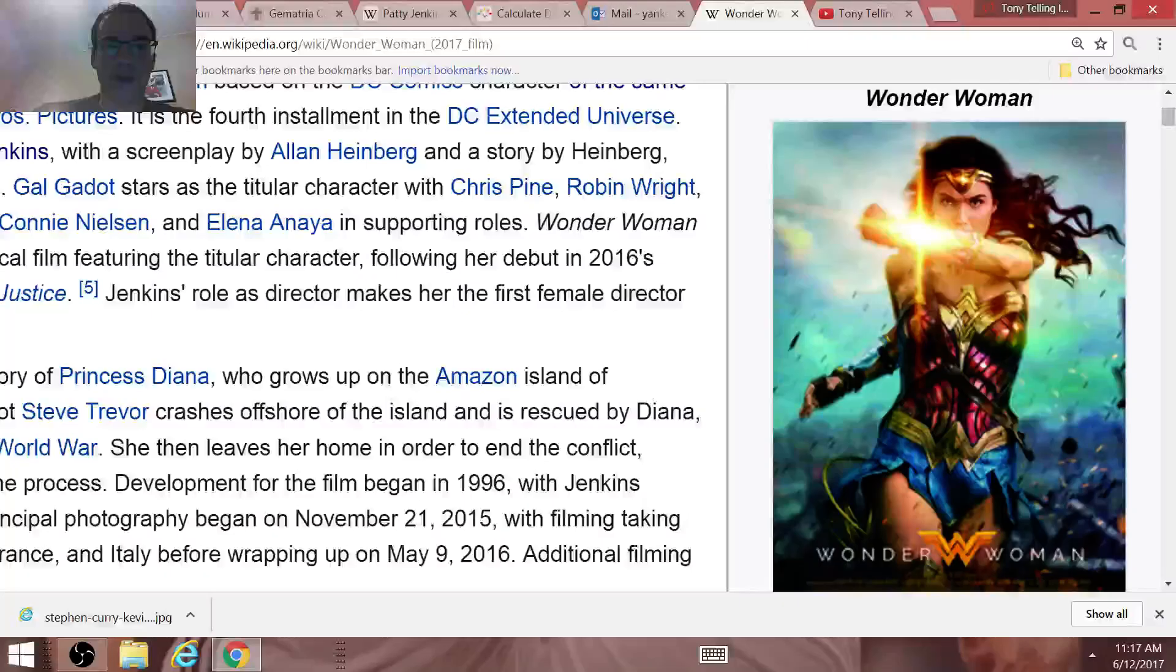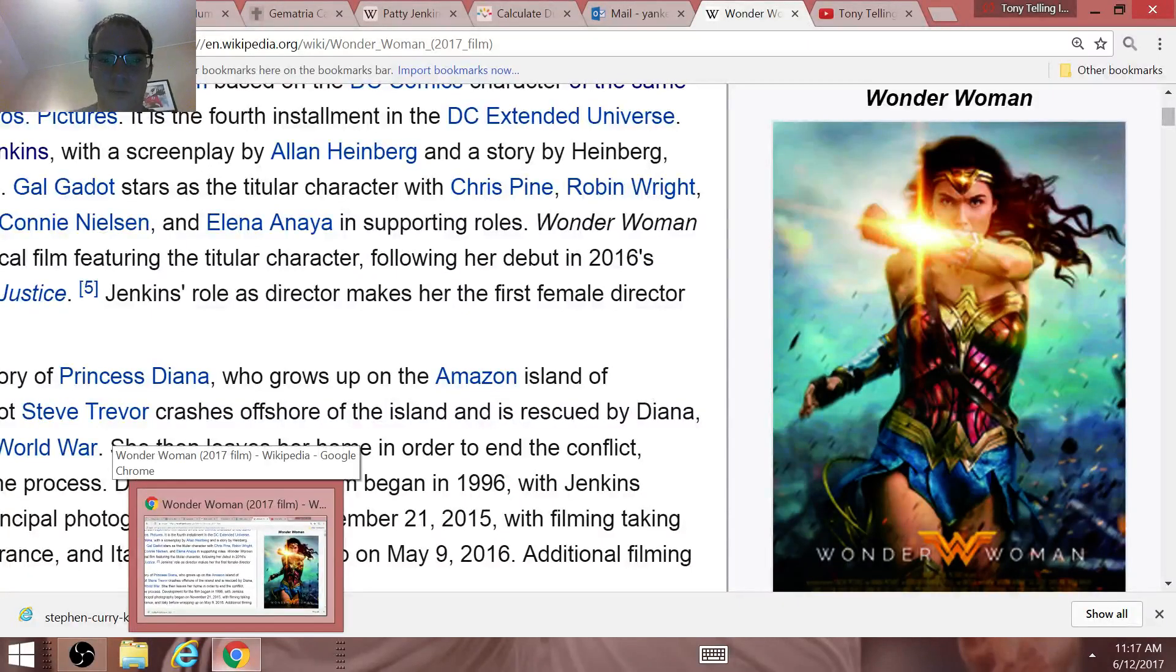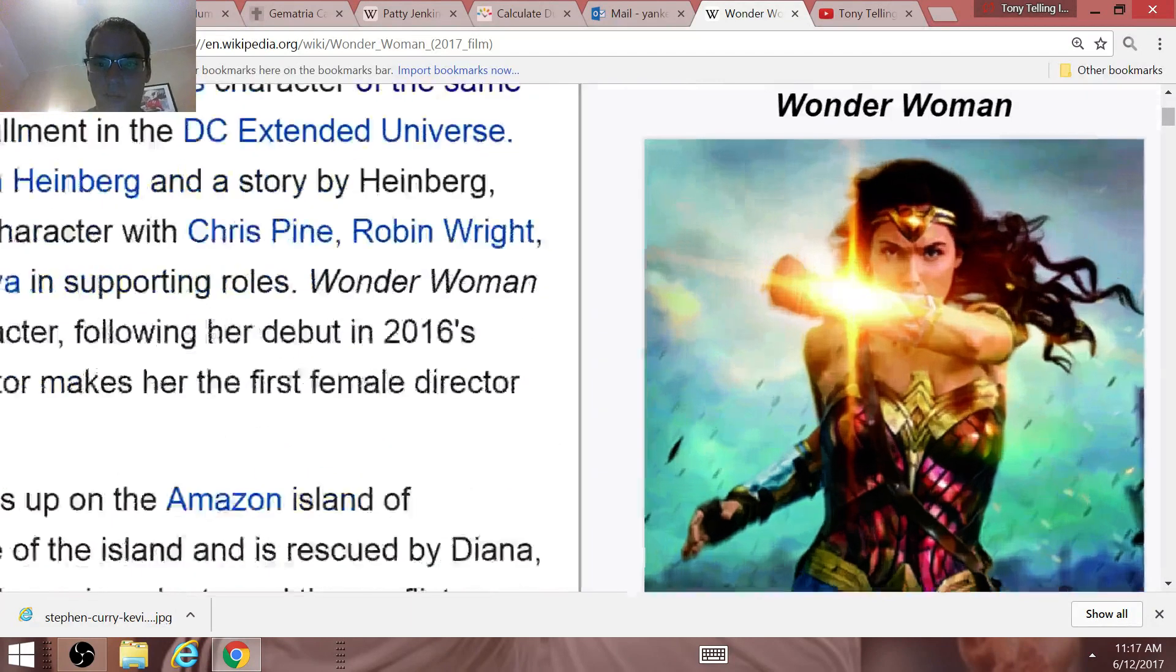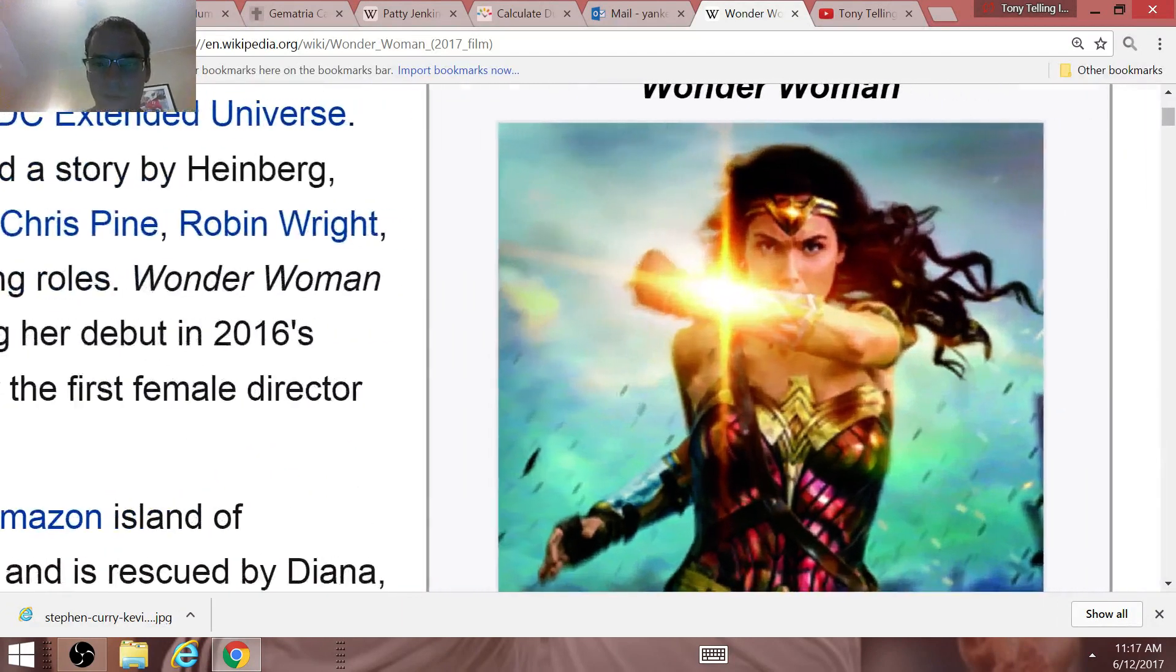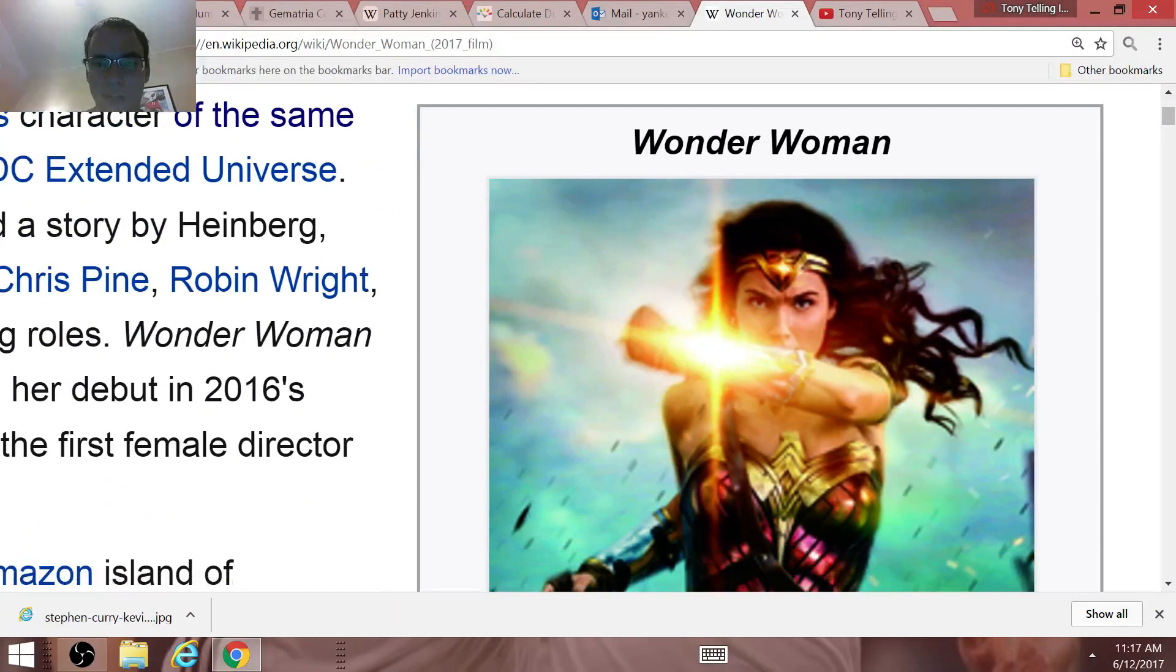There's a movie that came out on June the 2nd worth noting, called Wonder Woman, and this letter W is going to be super significant.